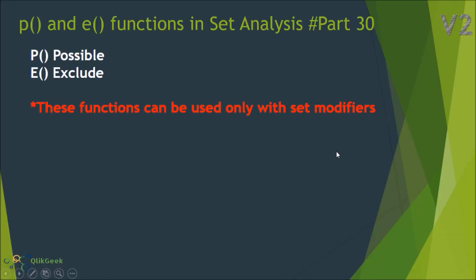Hi, welcome to ClickGeek part 30 of this video series. In this session we'll look at P() and E() functions of set analysis in QlikView. These two functions are rarely used in QlikView in combination with set analysis.